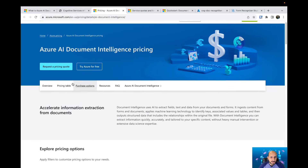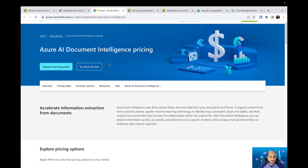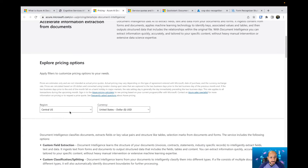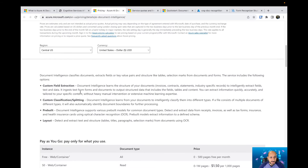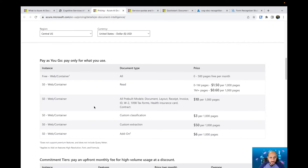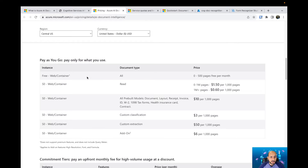Here we can see a specific page for AI Document Intelligence pricing. You can select your region, you can select the occurrence as well, and then you have some information about how the price is composed. You have custom field instruction, custom classification, pre-built, and layout. Here you have more information — we have two types of instances: one is free and the other is Standard S0.